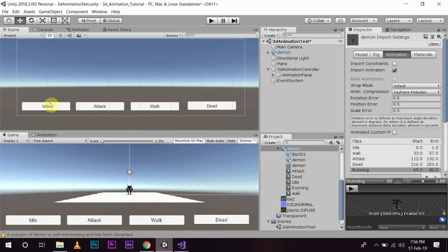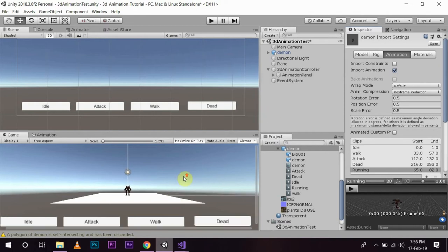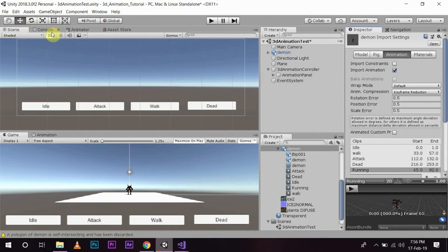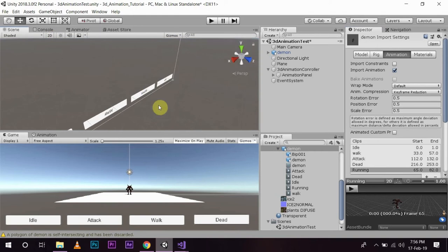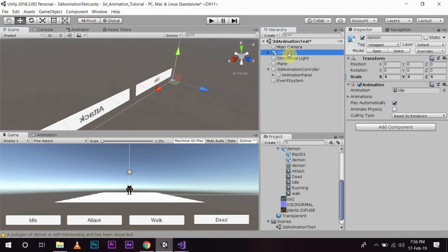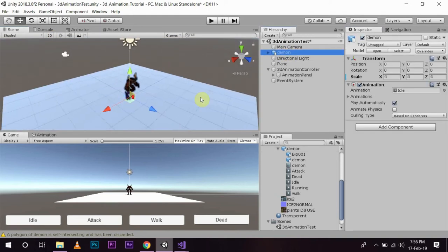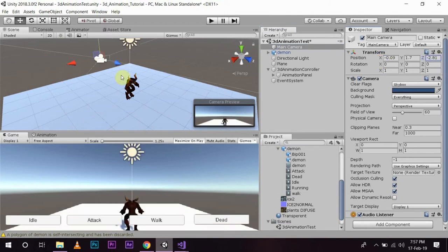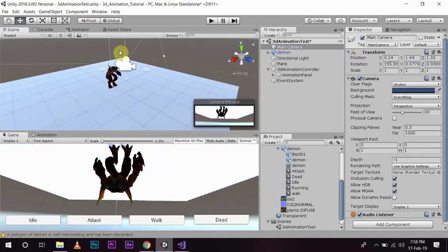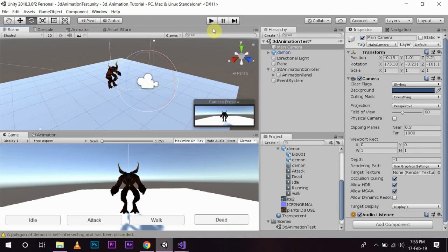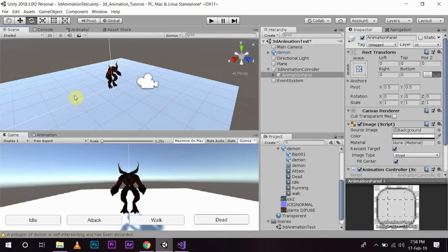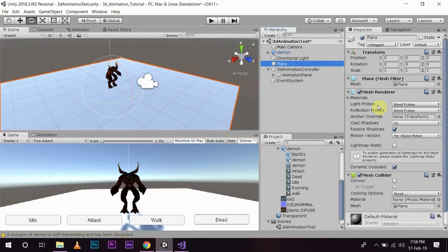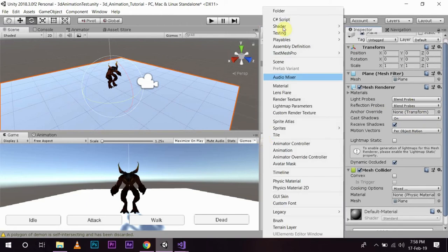Now we are going to perform the animations according to the buttons pressed. First of all I am going to go out of 2D mode and double click on my demon. Since the camera is very far off, I am going to change the position of the camera and bring the demon closer. Now you can see the whole demon close by.